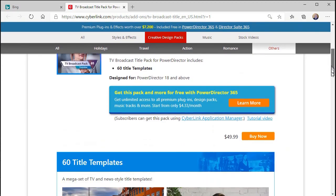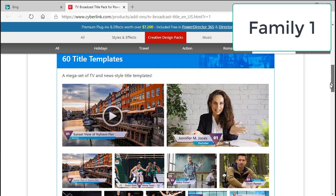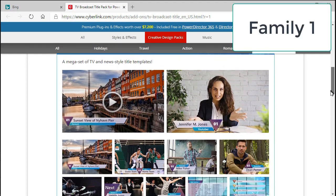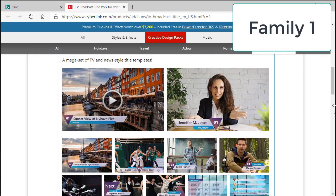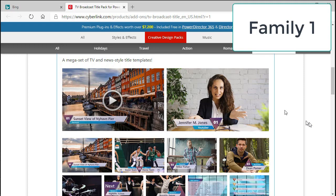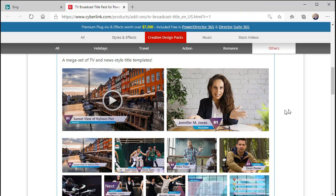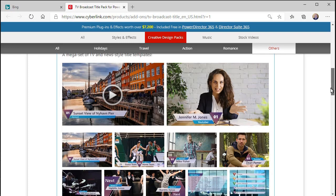If we scroll down on that screen, the first grouping that we find there all share what I call a triangle and a couple of rectangular bars. That particular family has 11 different examples that are on the website. There are actually 15 different variations available in the broadcast title pack. This is unique in that it's designed differently than the other three families we're going to look at in this tutorial.